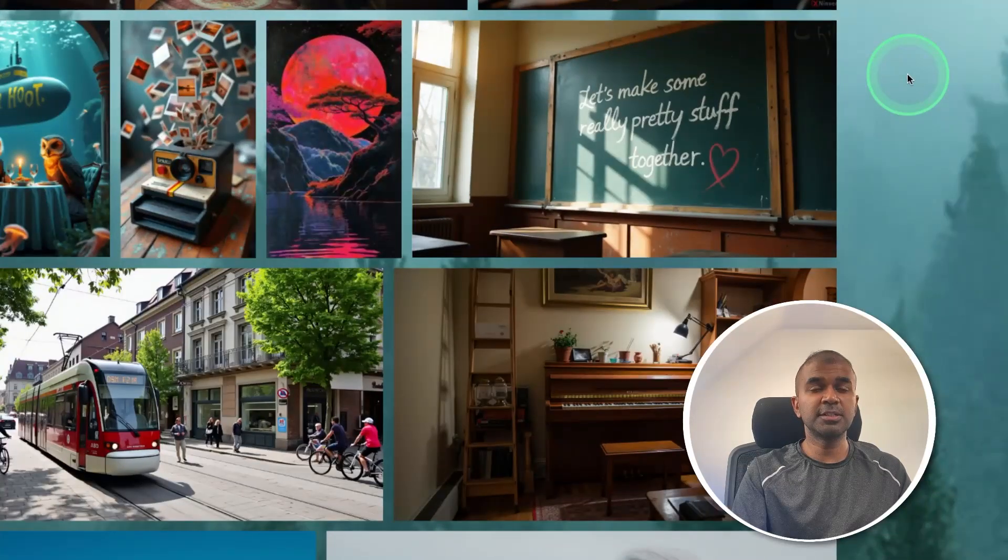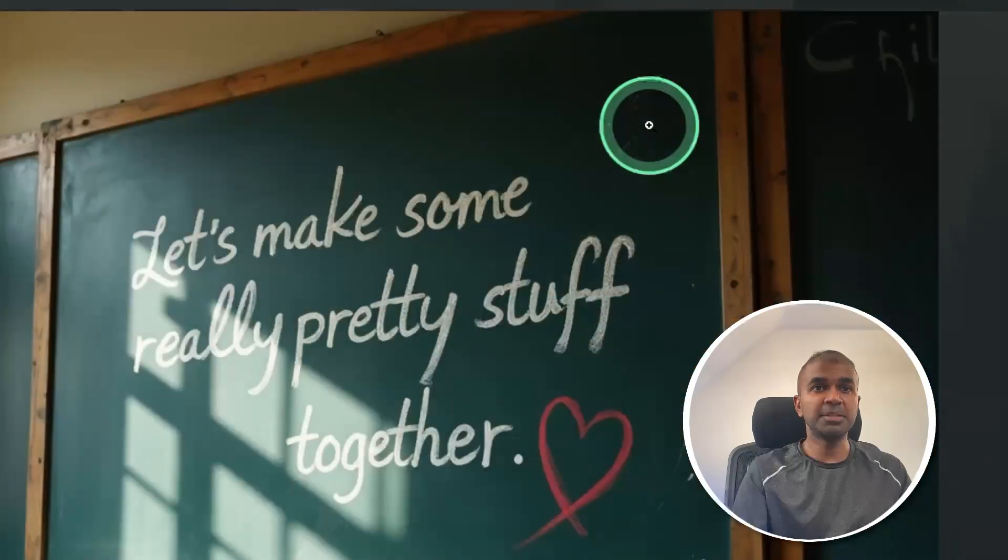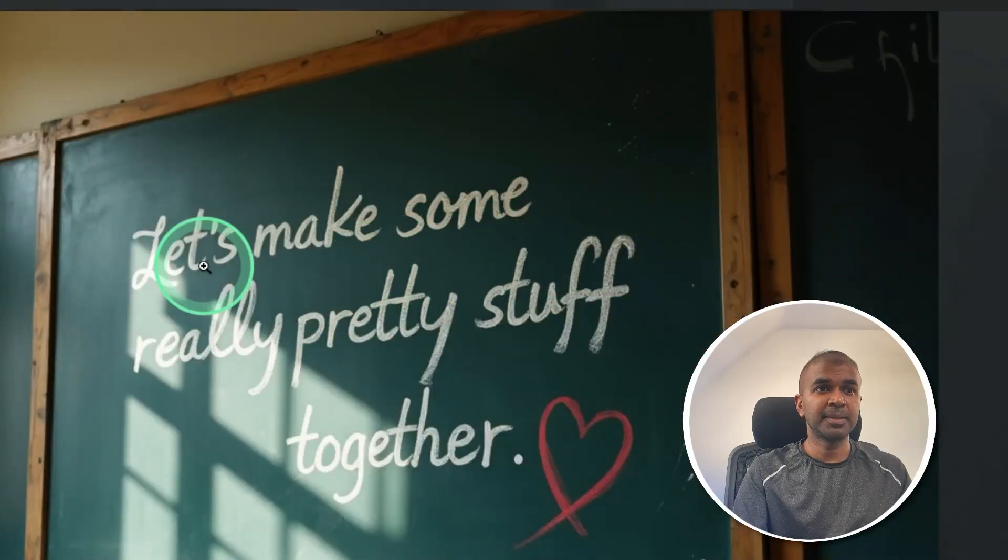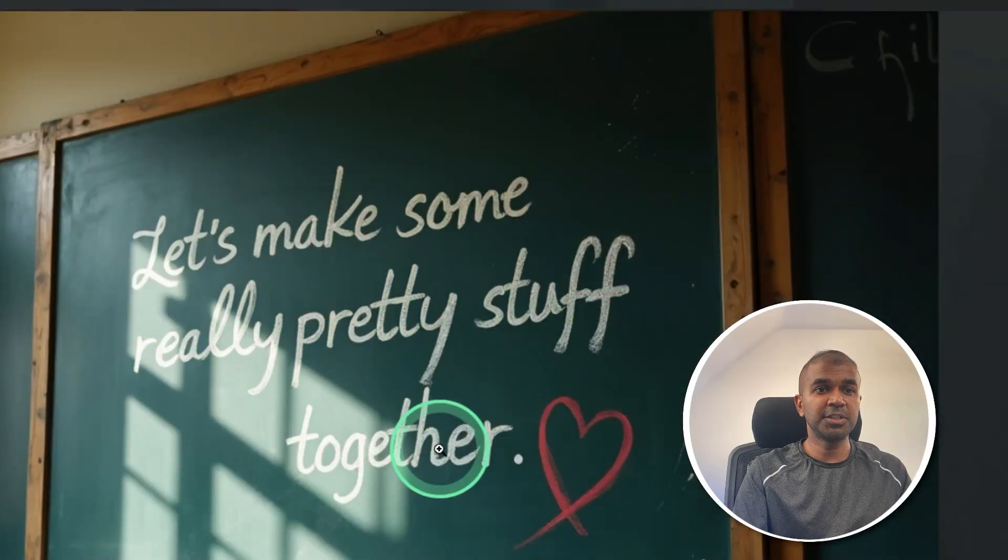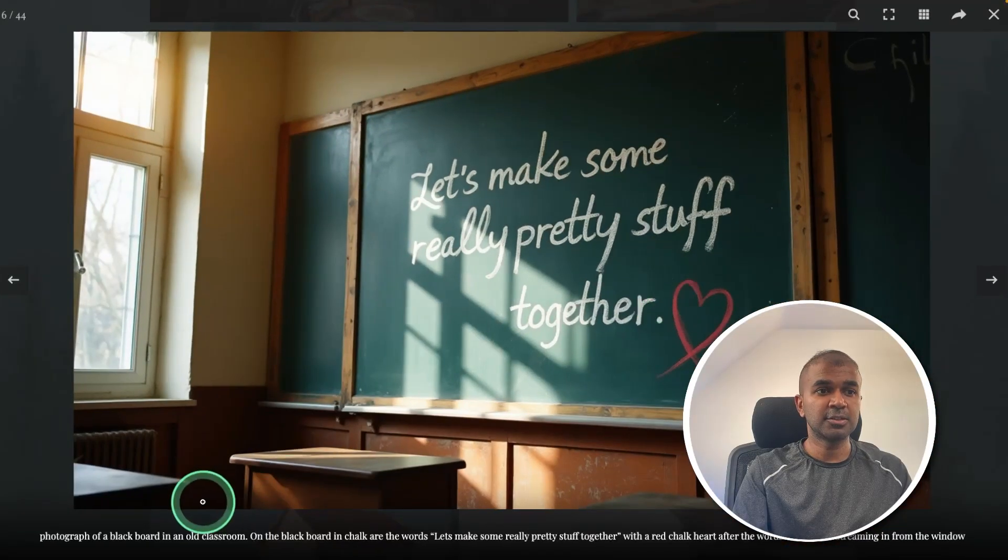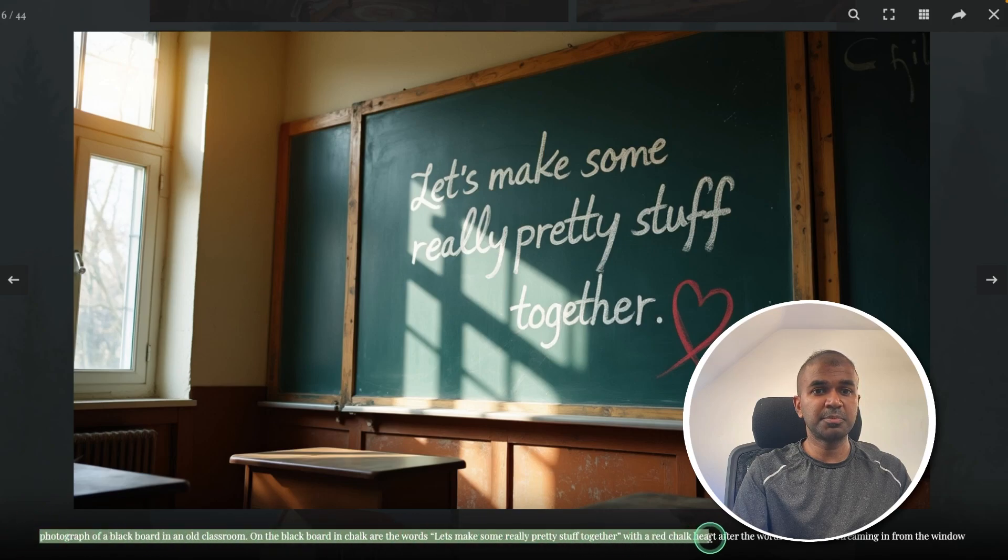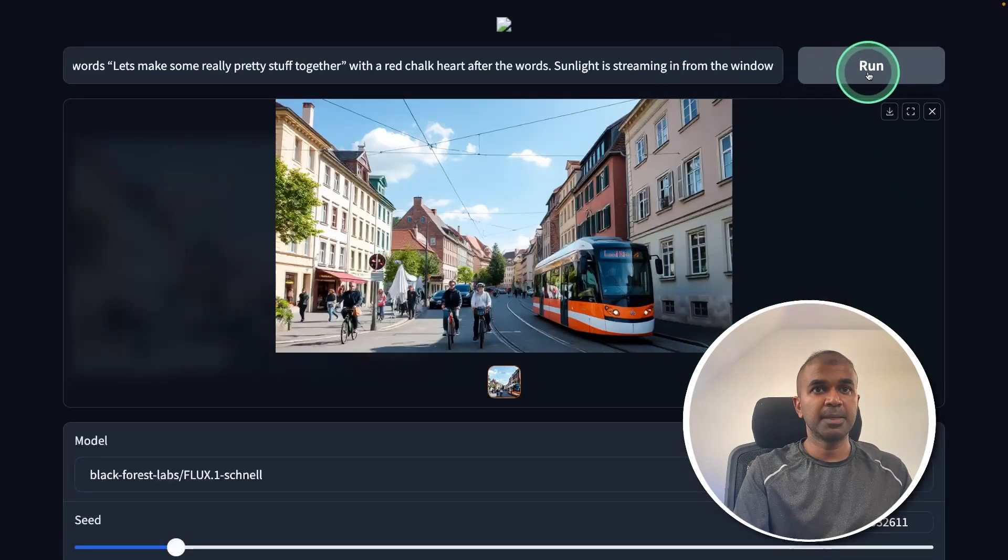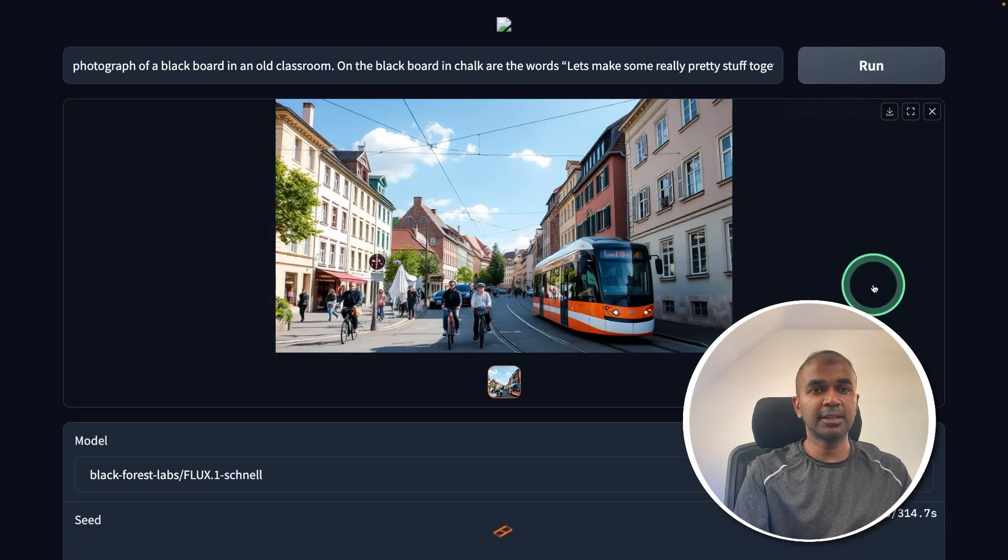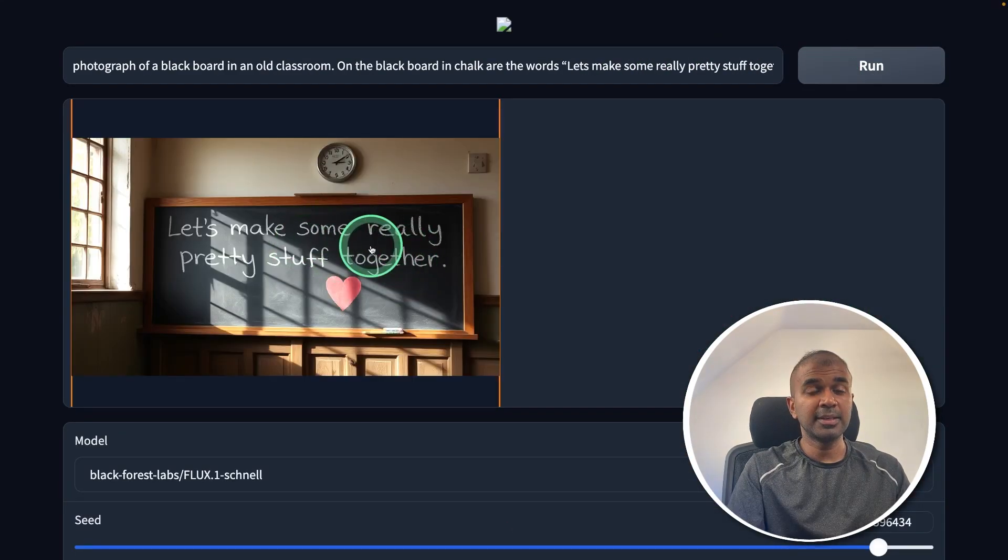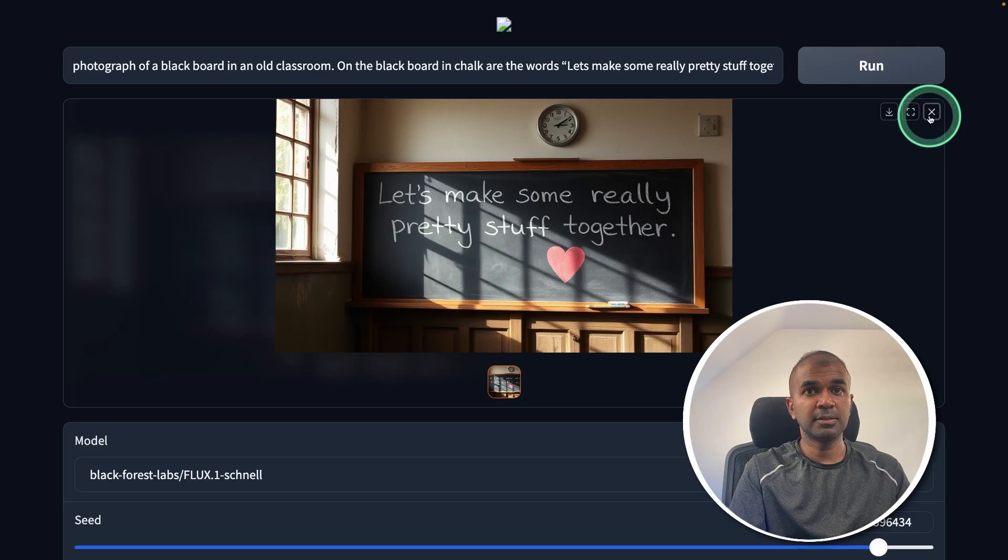Next, I want to generate this image with text. Let's make some really pretty stuff together. So here is the prompt to create this picture. I'm just copying this, pasting it here and clicking run. And here is the output. Just zooming in.